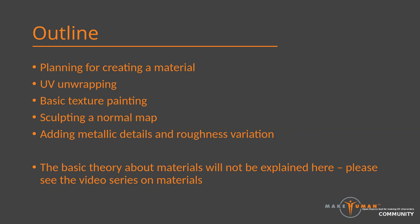Hi and welcome to this tutorial on how to create clothes materials. My name is Jewell Palmius and I am the Community Manager of the MakeHuman community. In this video I will go through the basic steps for creating materials for your clothes.